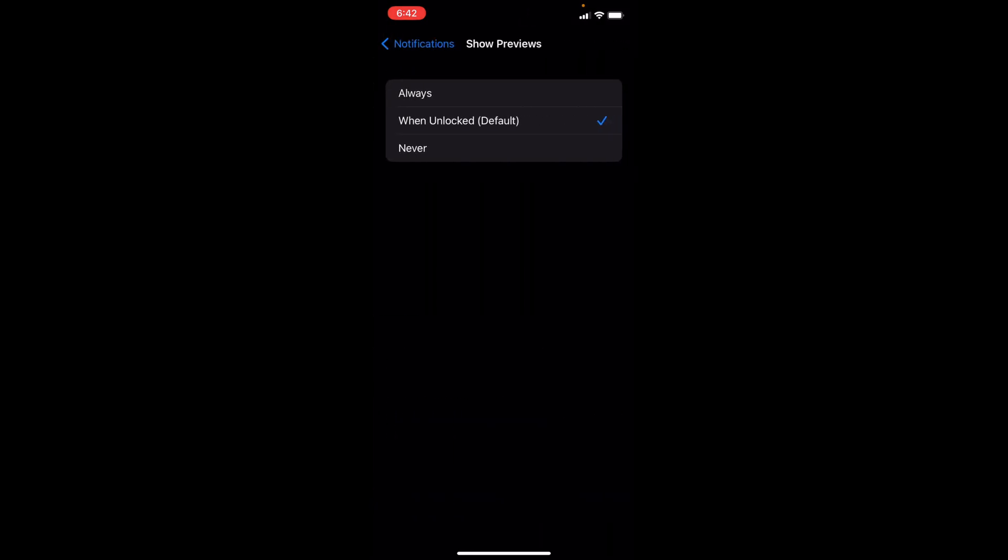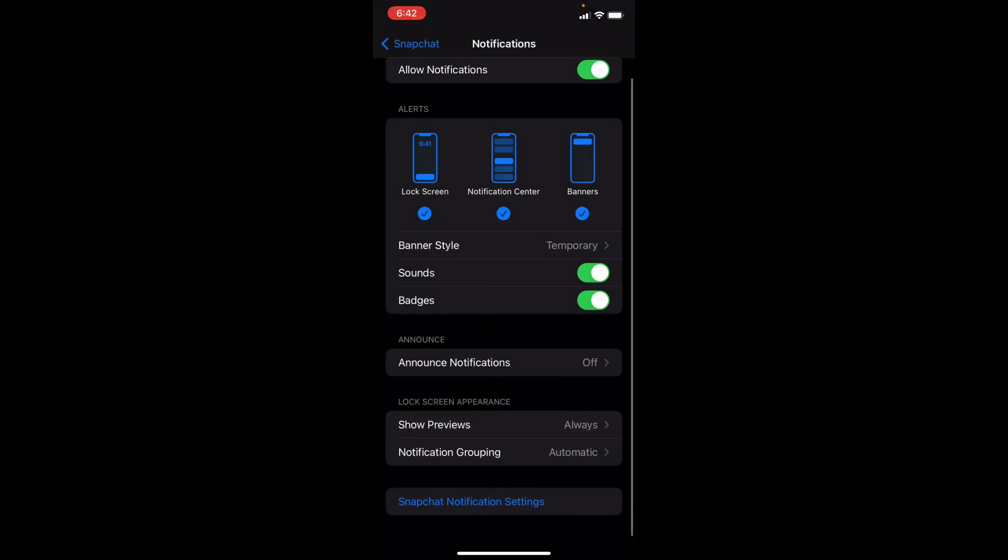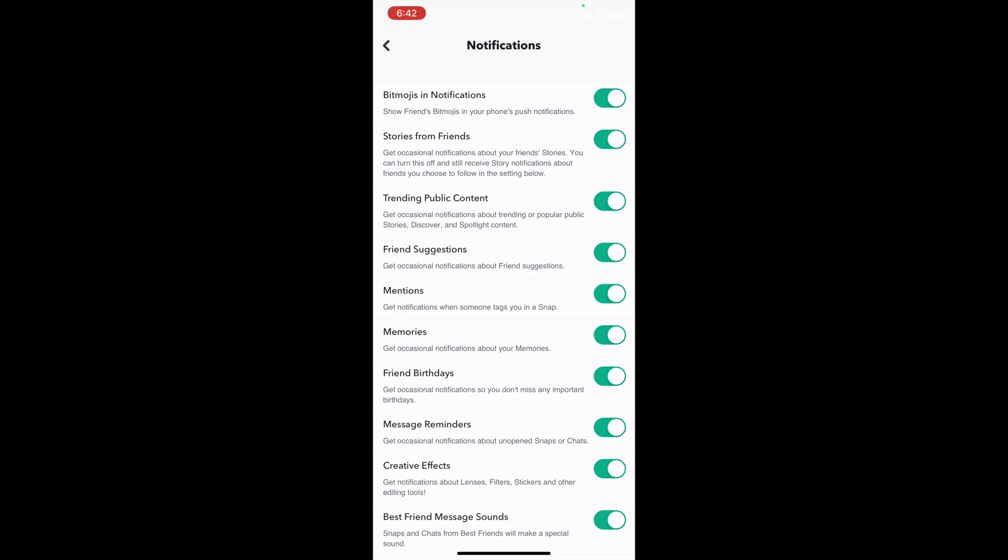Go ahead and select that, and you want to change this to Always. Once you've done that, back out and click on Snapchat Notification Settings at the very bottom. You're going to make sure that all these notifications are on.